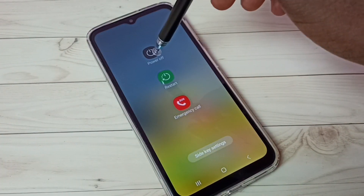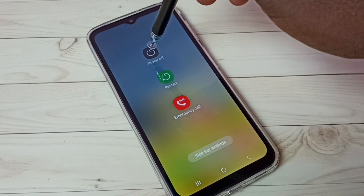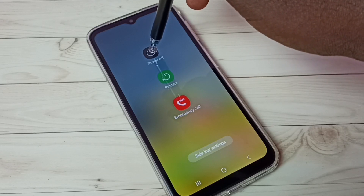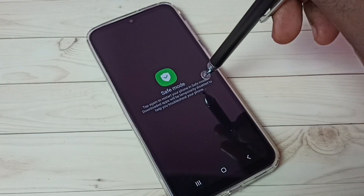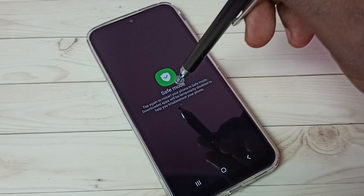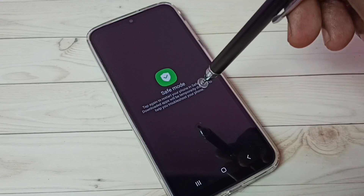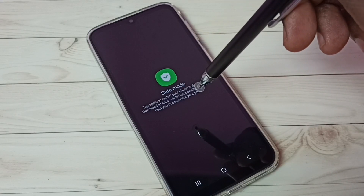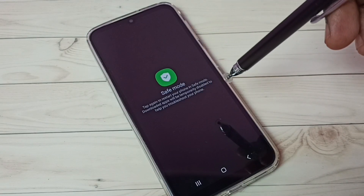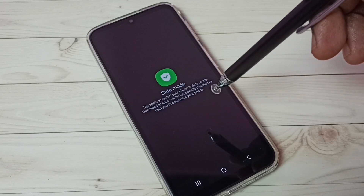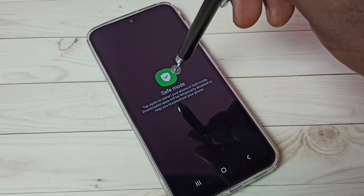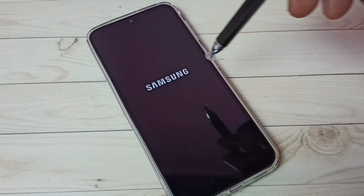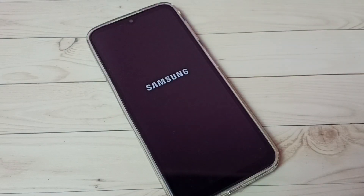Here we can see the power off button. Tap and hold on this power off button. Now we can see safe mode. In safe mode, all downloaded apps will be temporarily disabled so that we can easily debug issues. Let me tap on this safe mode button.